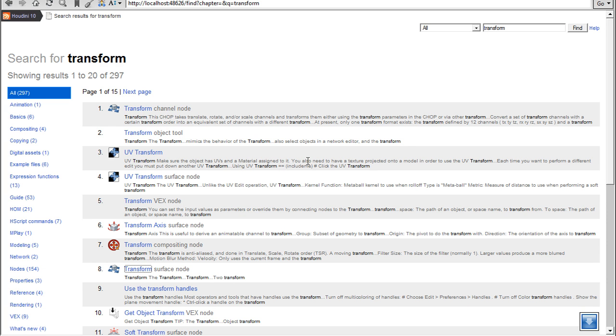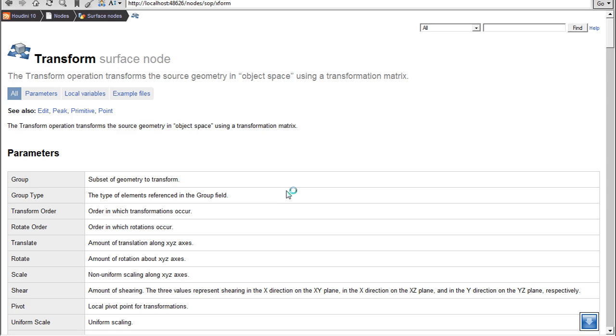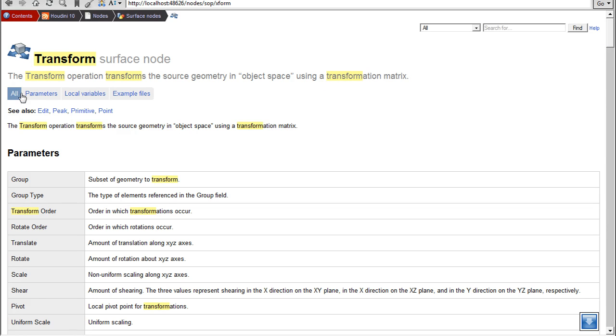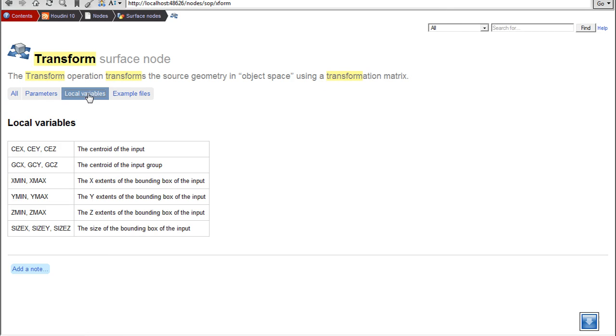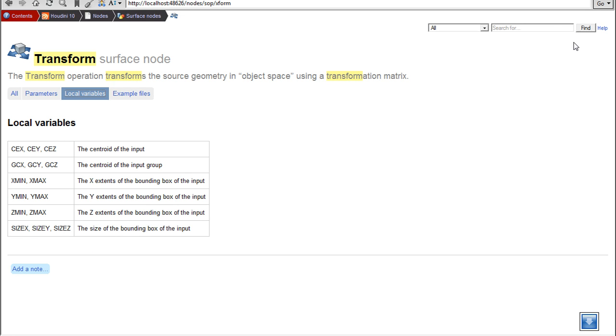Let's have a look at the help for the transform node. There it is. And we can see that there's a section, as there is in most nodes, called local variables. And this tells us that we can use these variables here. And implies, though it's not always the case, that we can't use any variables that aren't mentioned here.